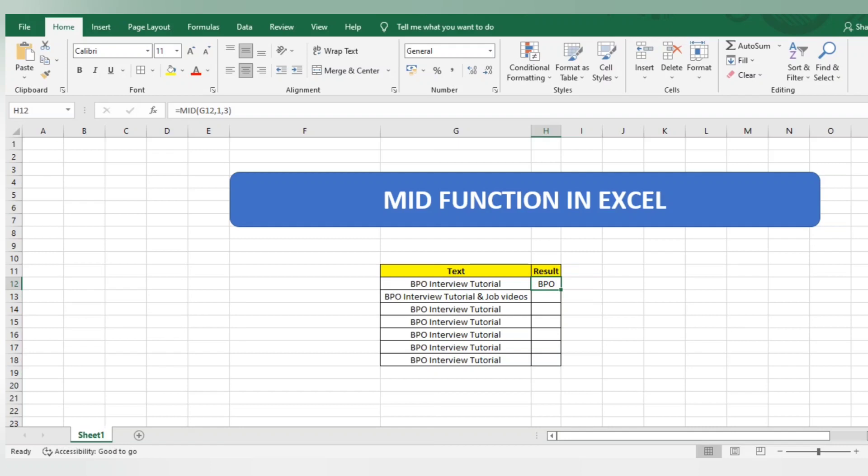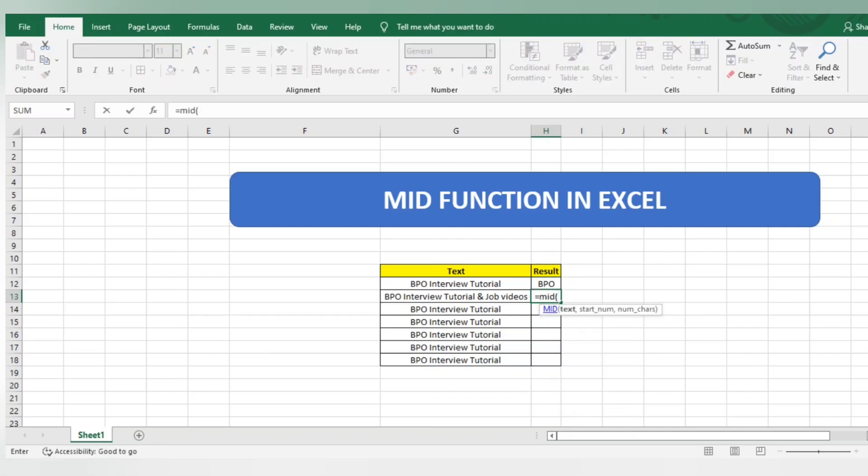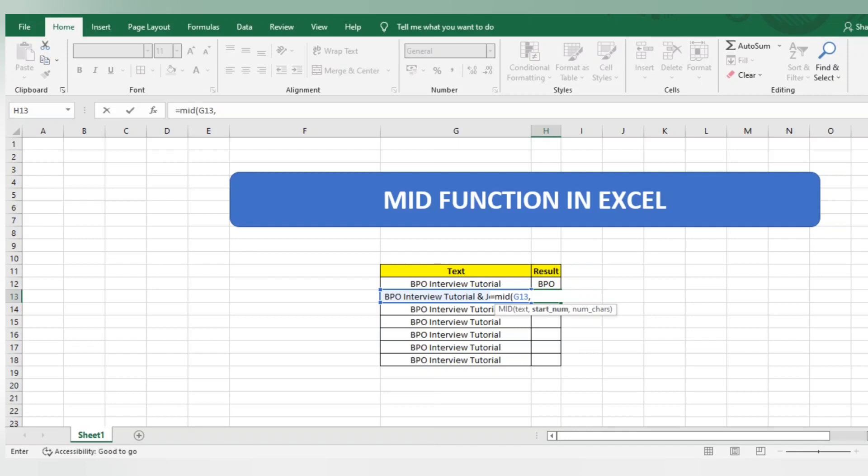Let's move to another example. Equals to MID, bracket open. I'll select the text, then comma. I want information from the fifth character - BPO is three, then space is the fourth, so the information will start from 'I'. I'll give five.